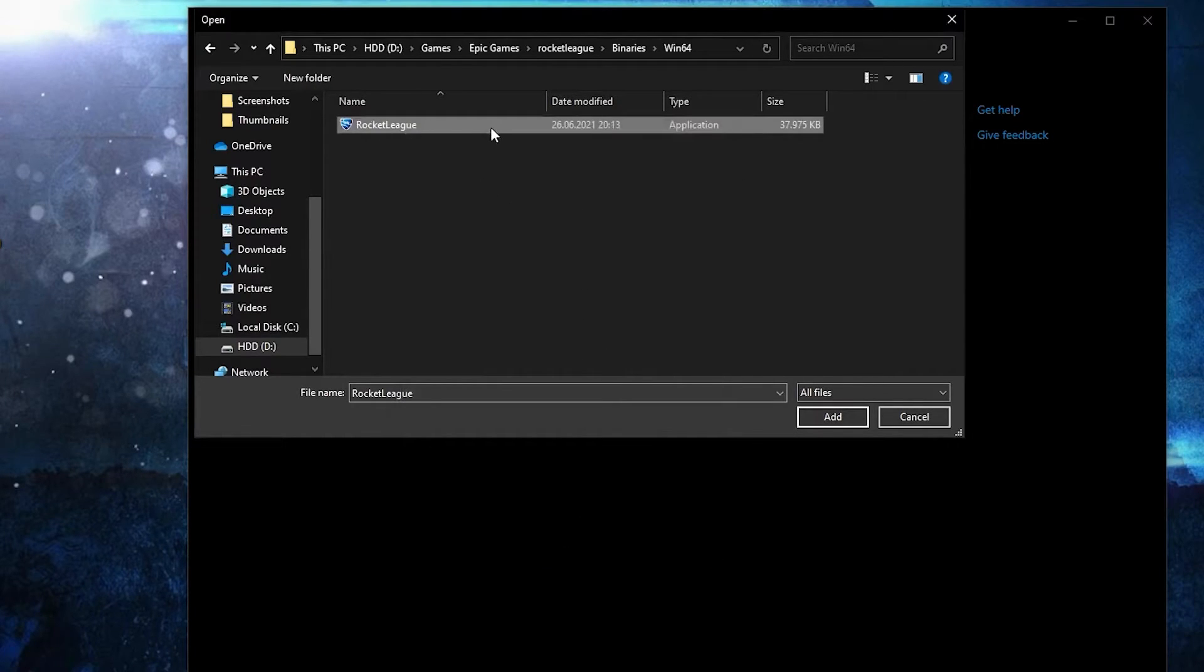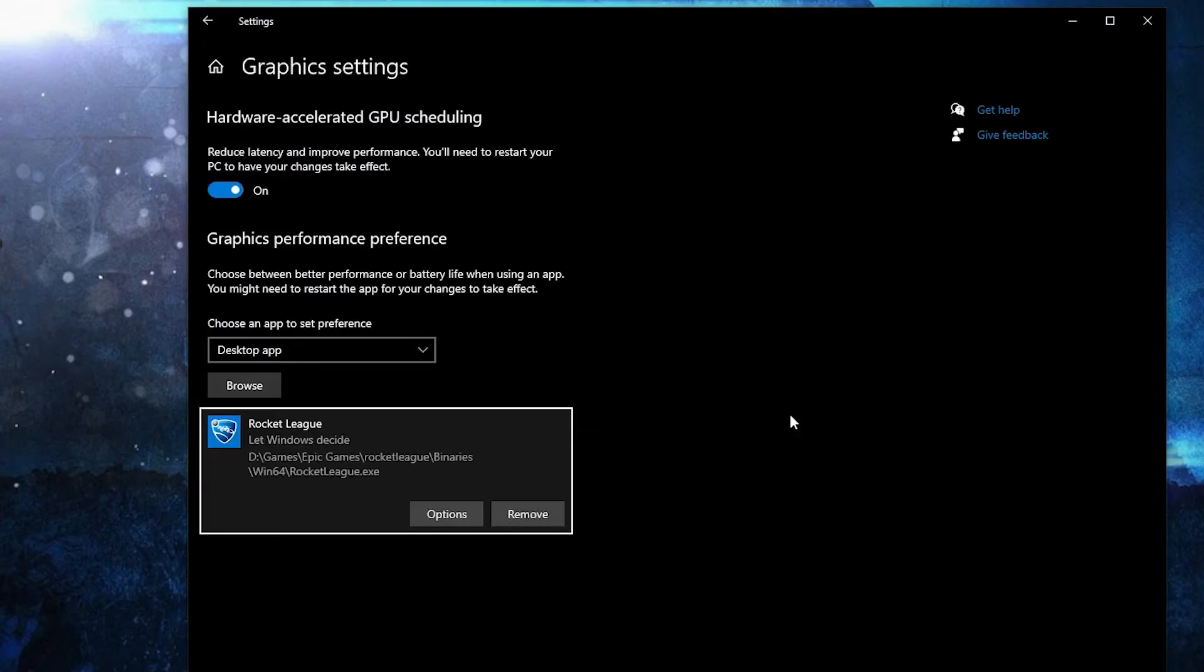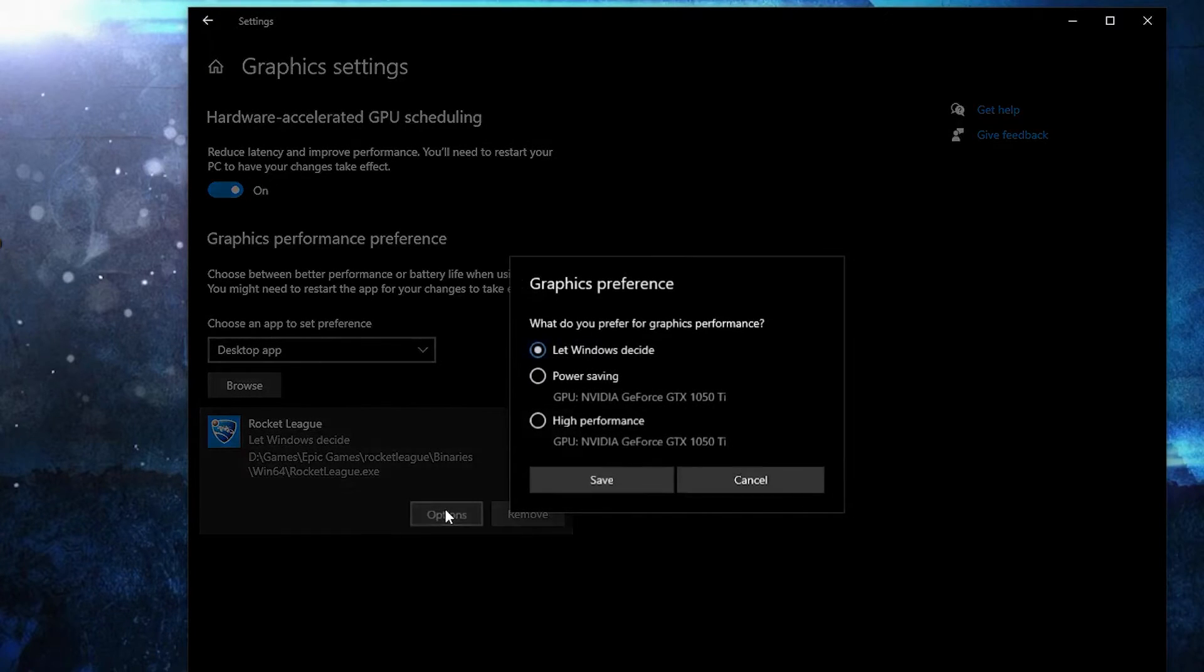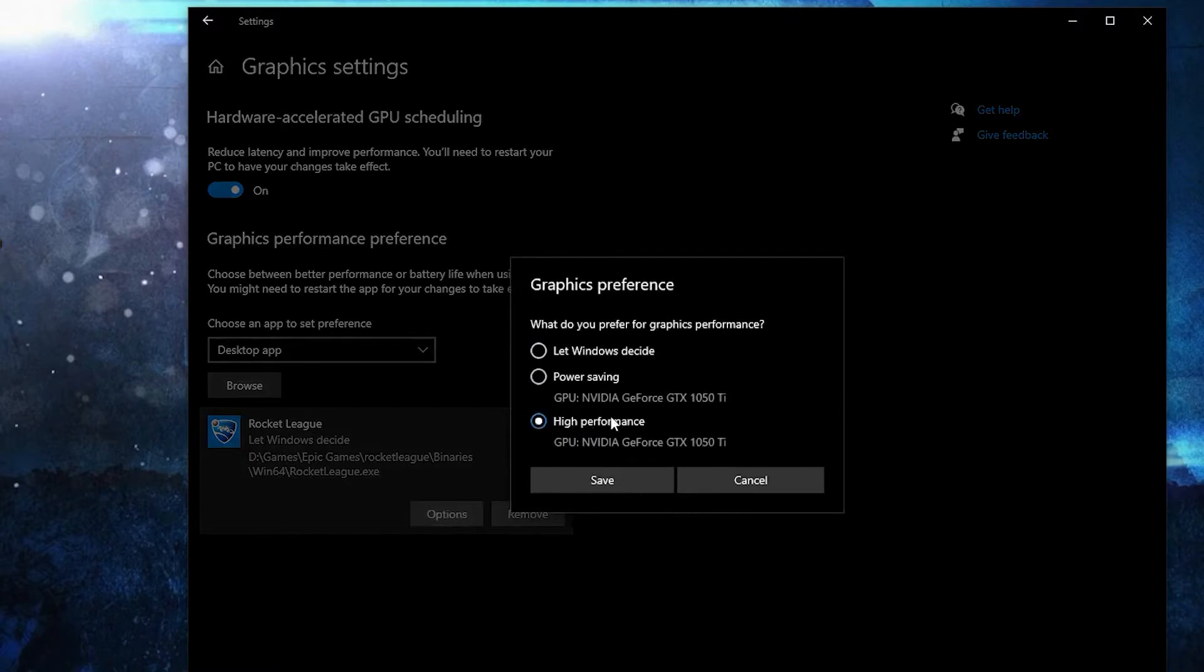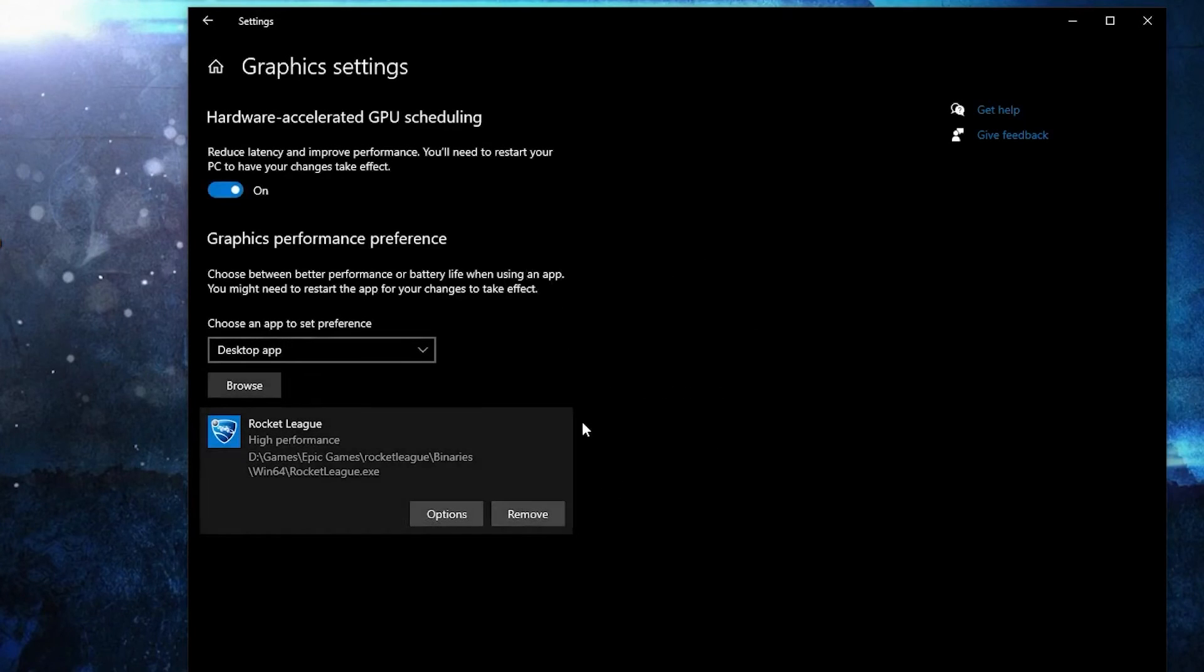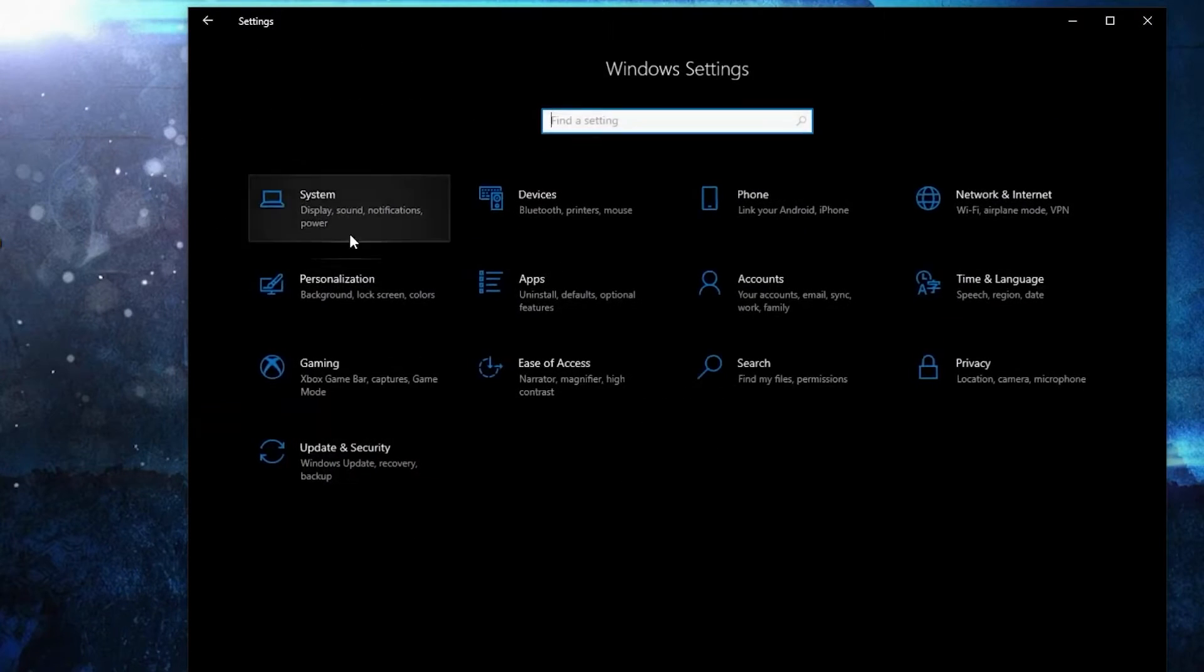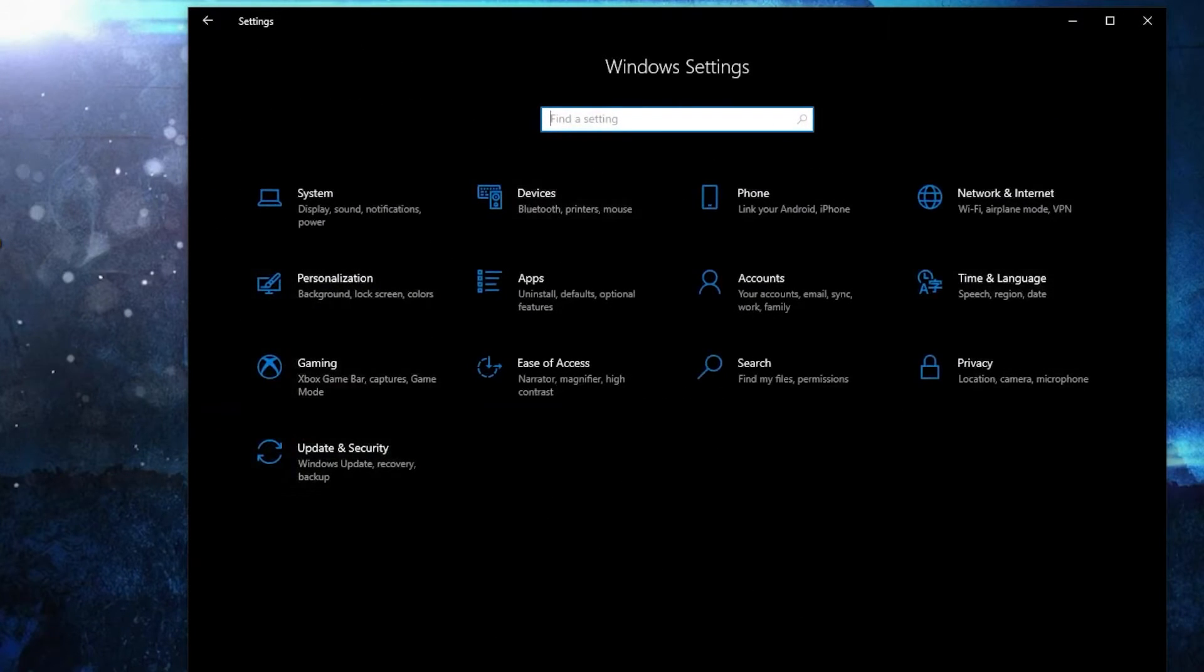Then select it, press here on add. When you have this here, press on options. Here, check high performance, press on save. Go back here to settings home.